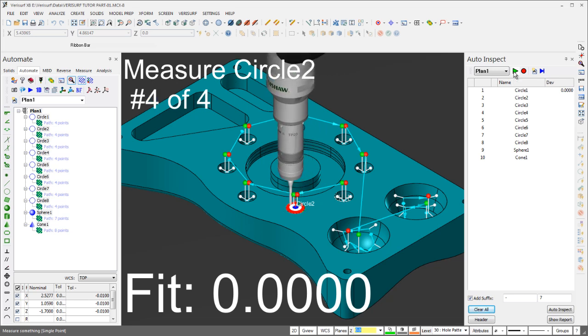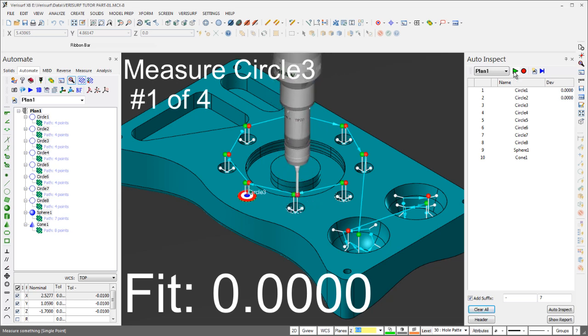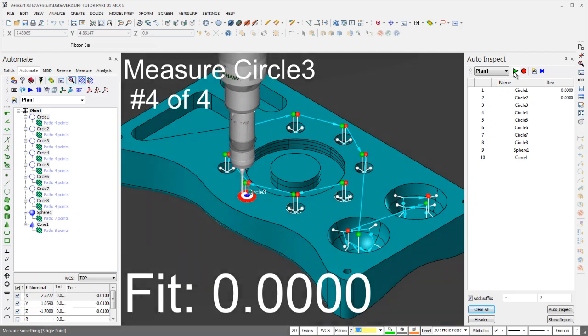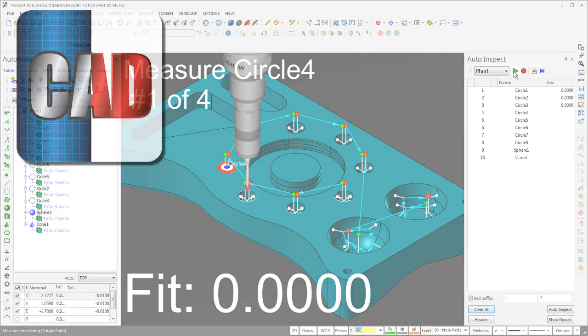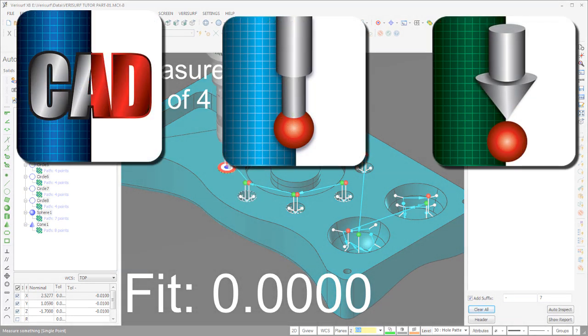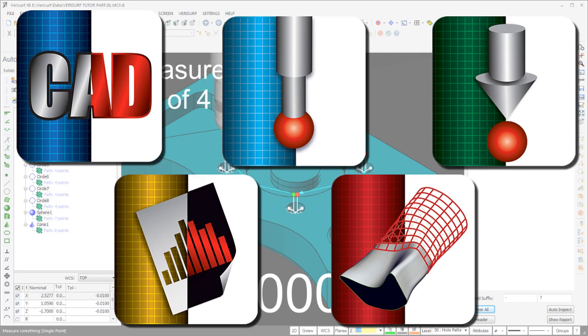Verisurf Automate is based on Verisurf's industry-leading CAD-based metrology platform, which integrates design, inspection, tool building, analysis, reverse engineering, and reporting into a single application.